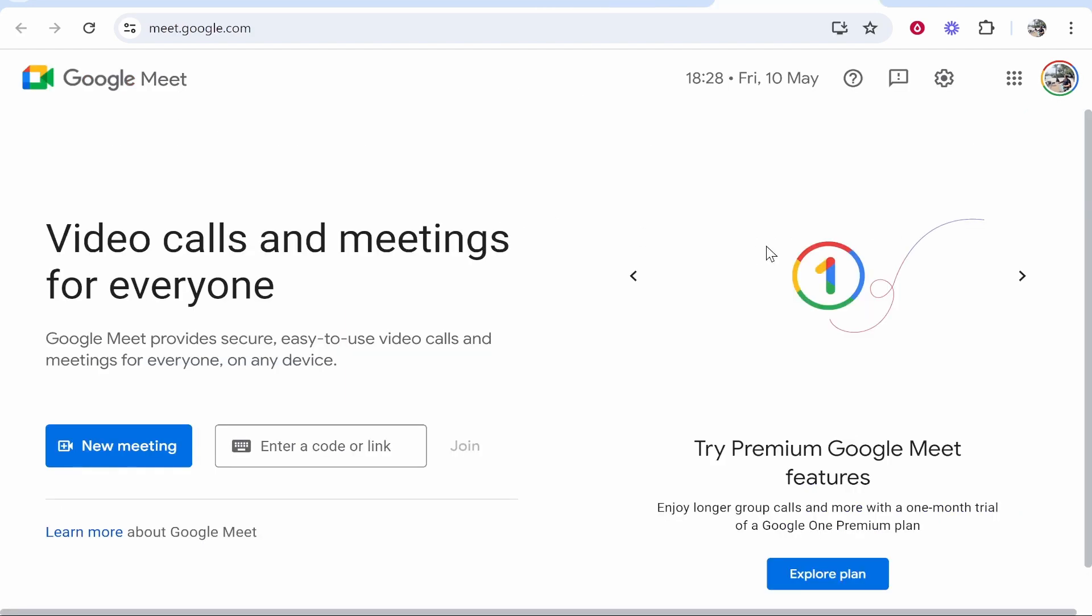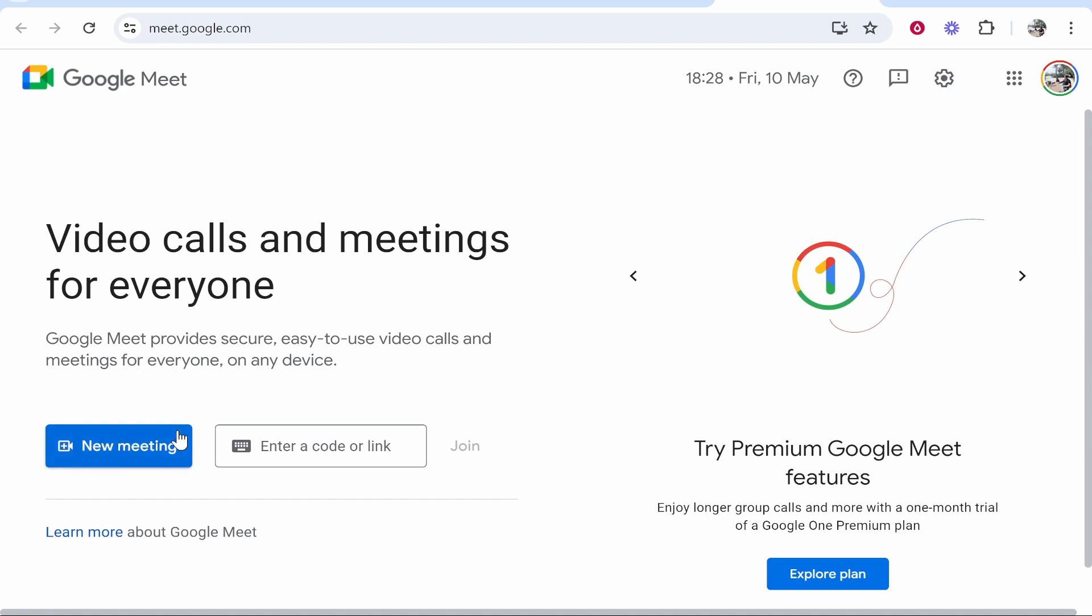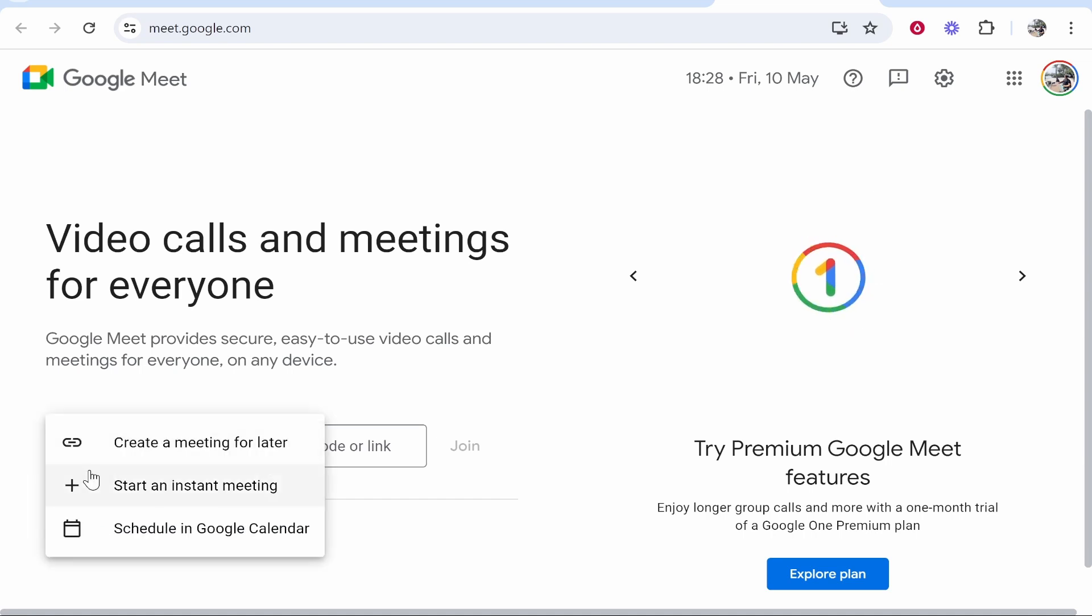Once you're here and you're logged into your Google account, which you'll probably be logged in already, you can go to new meeting on the left here and that will give you three different options.